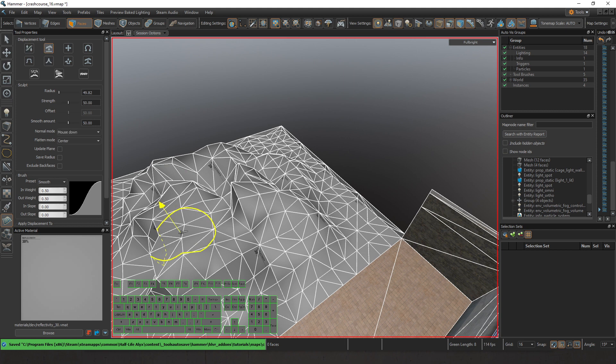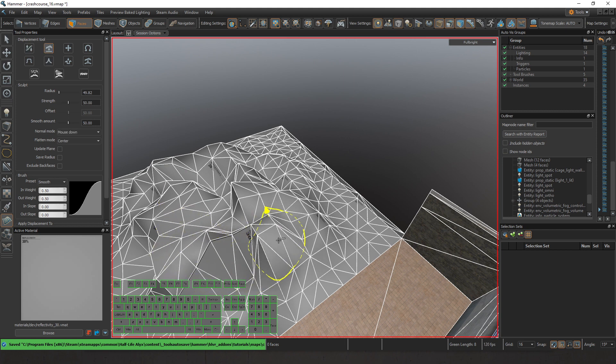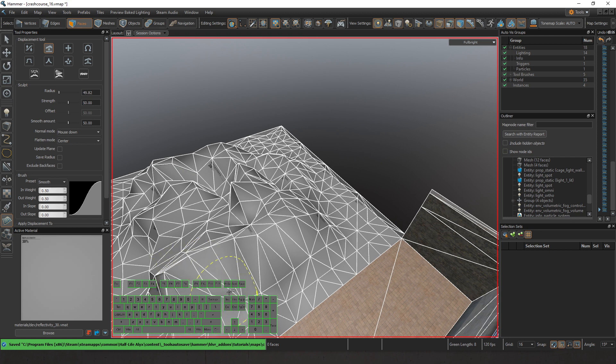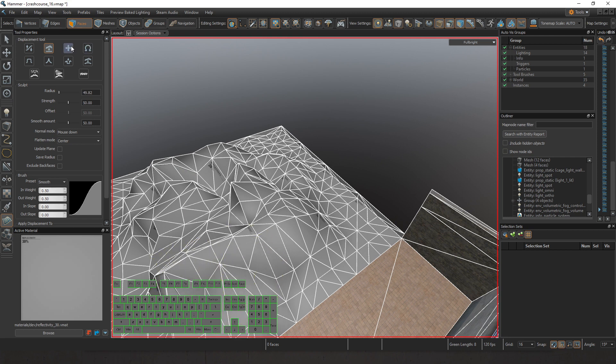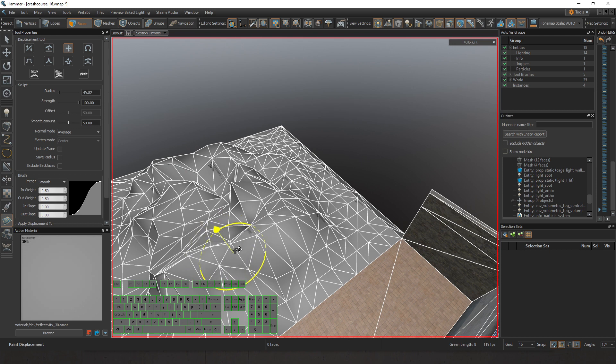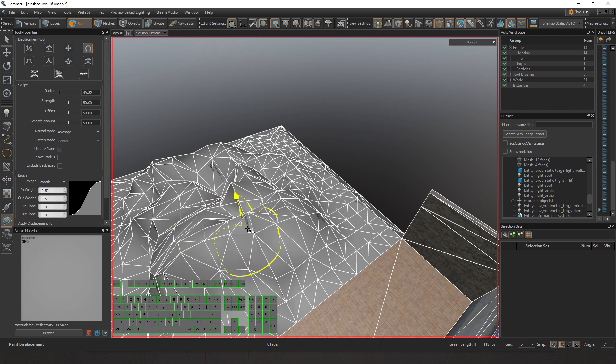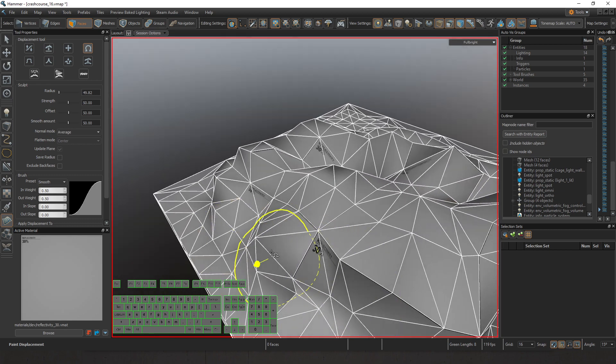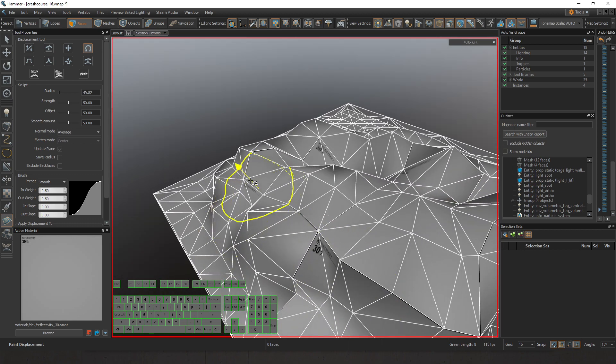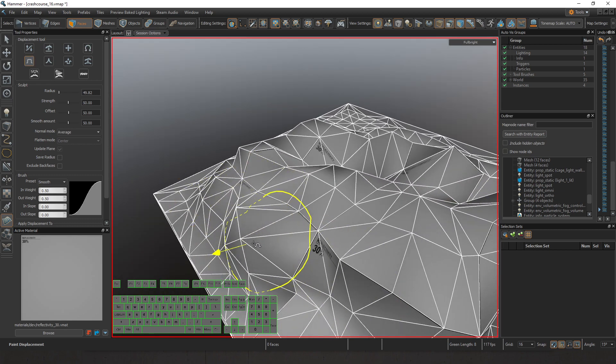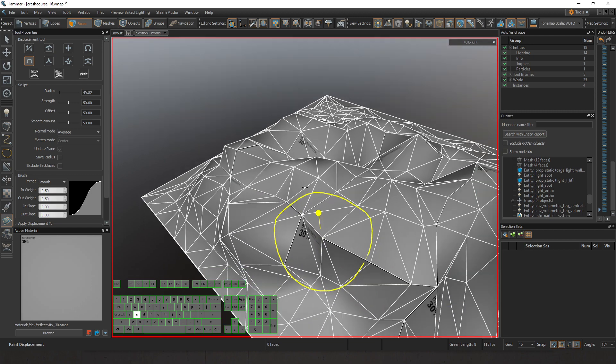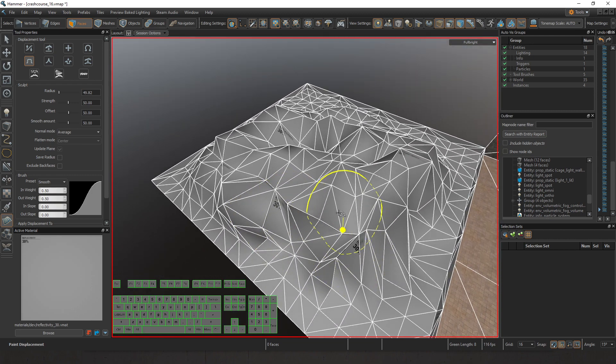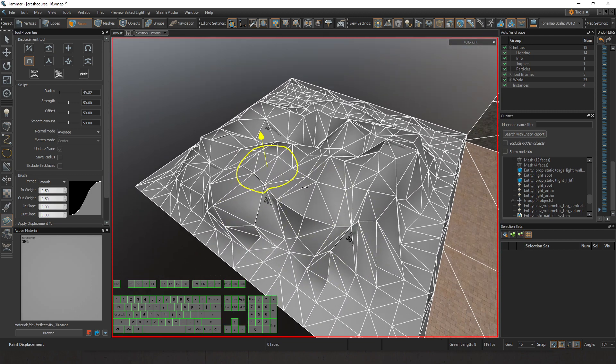A couple more things I can do. I can flatten it, so whatever point I start holding down the mouse button, it's going to bring everything else up to that point. I can start to move these subdivisions around. I can use the inflate button, which makes it nice to build these giant mountain ranges. This is clay mode, kind of like flatten but it pulls it up.